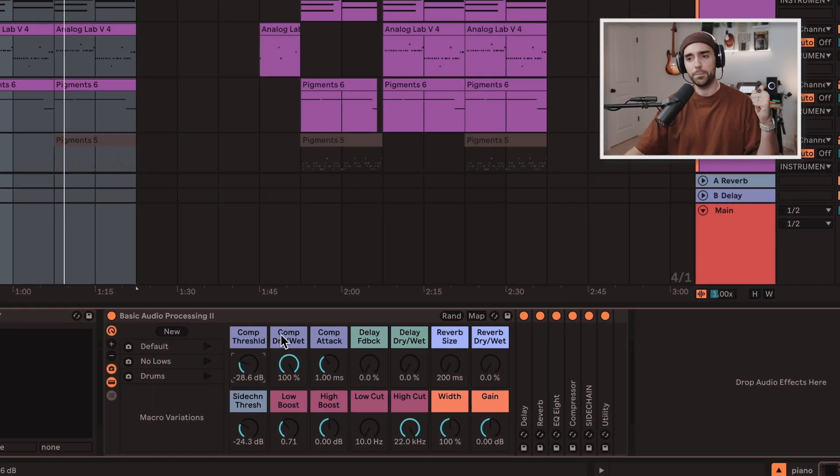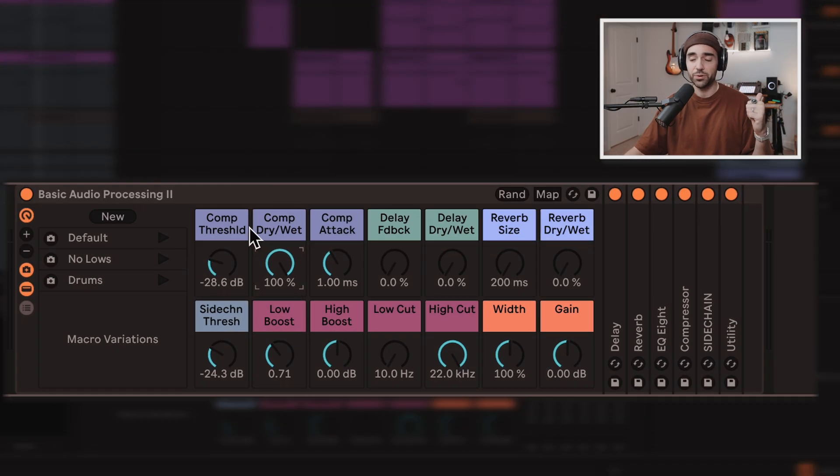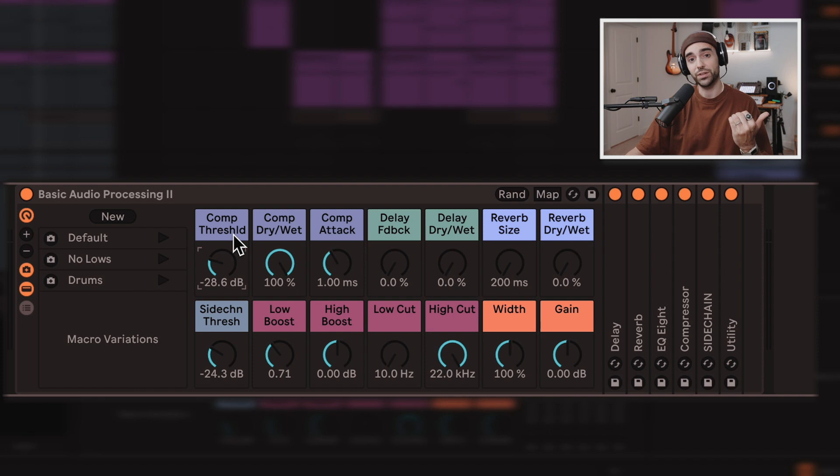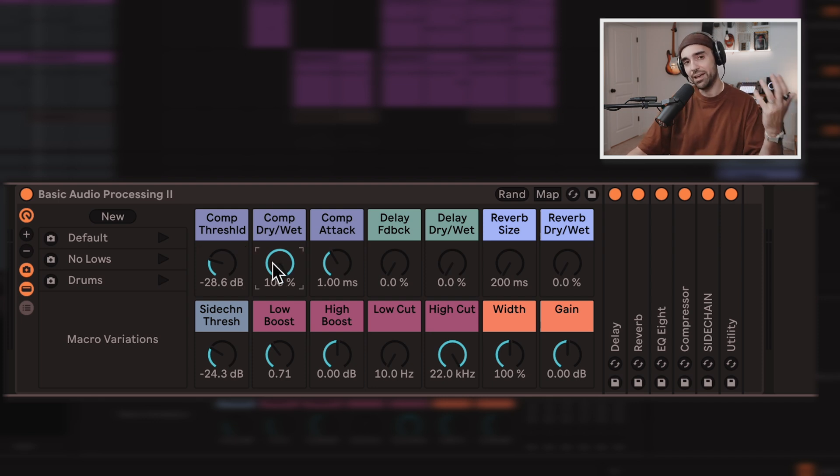So what is even in this rack and why am I using it on every track? Well, first off, there is a compressor in this rack. And in the macro controls, we have control over that compression threshold, as well as the dry-wet, because you might not want to compress everything.